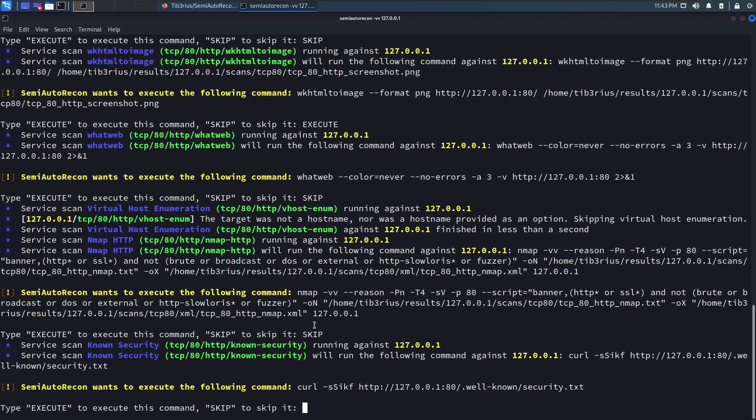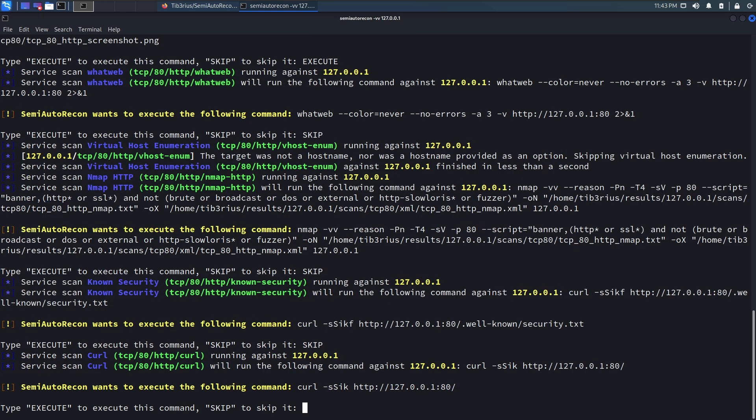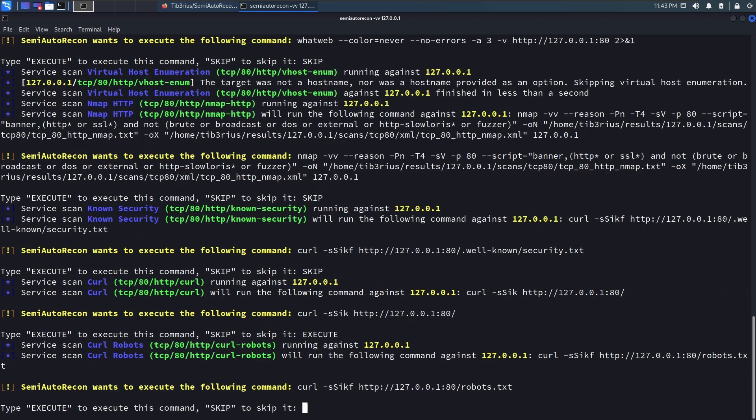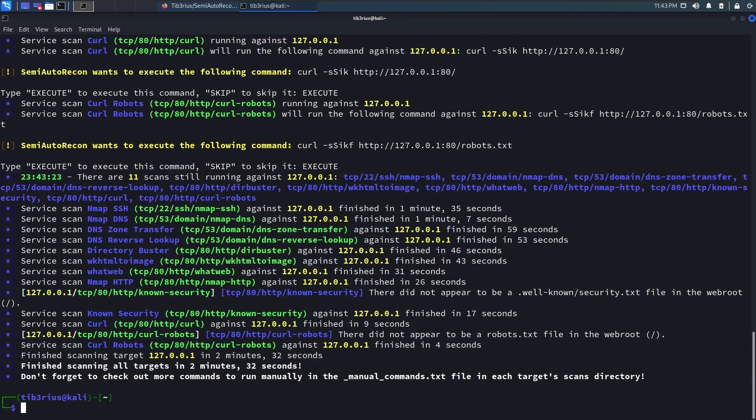Now we run into a few curl commands. So it grabs the well-known security file. You can skip that. This is just curling the root page. You know what, let's do that. The robots.txt. Yeah, that can be useful. Let's execute that. And yeah, and now we're done.